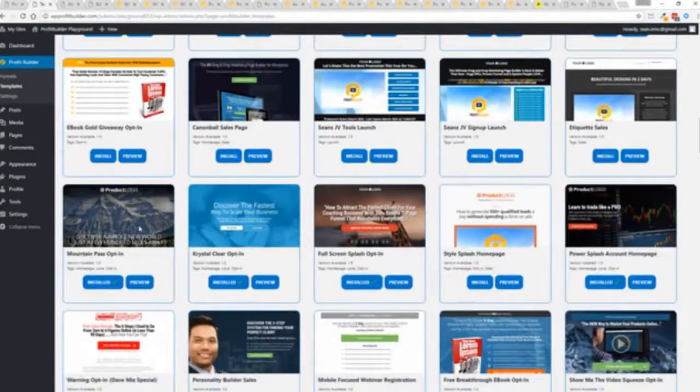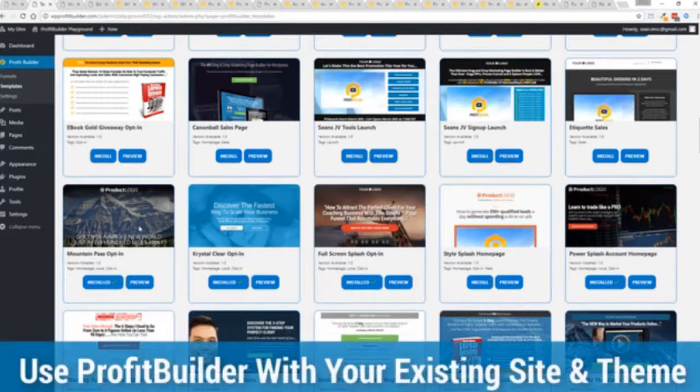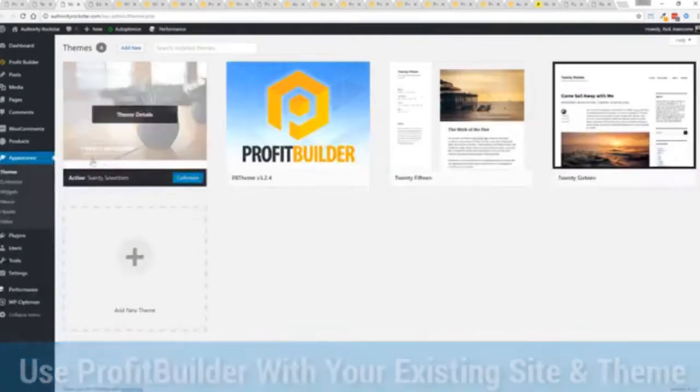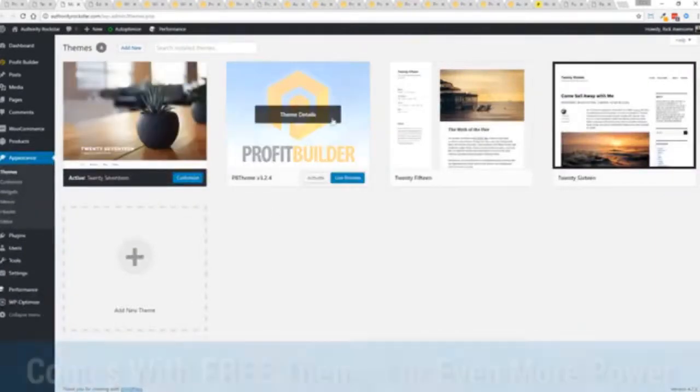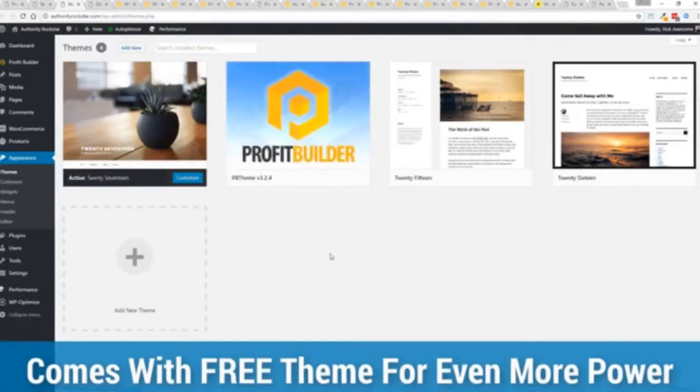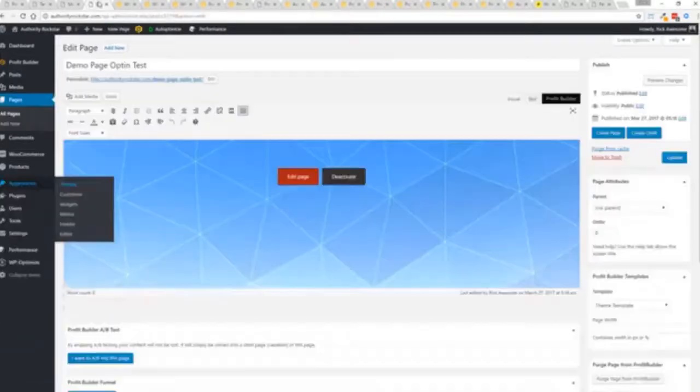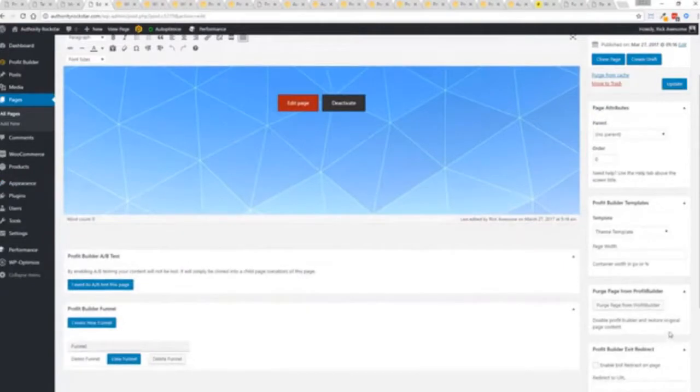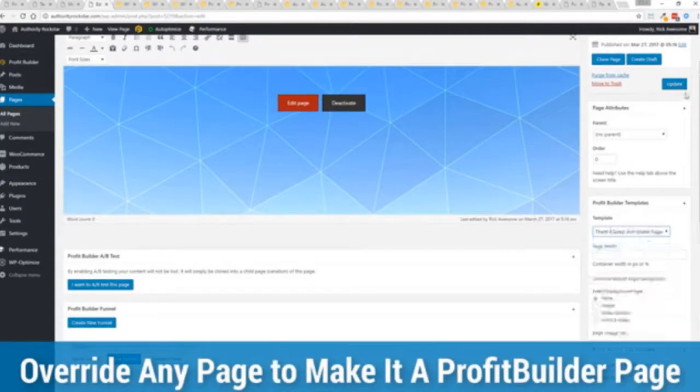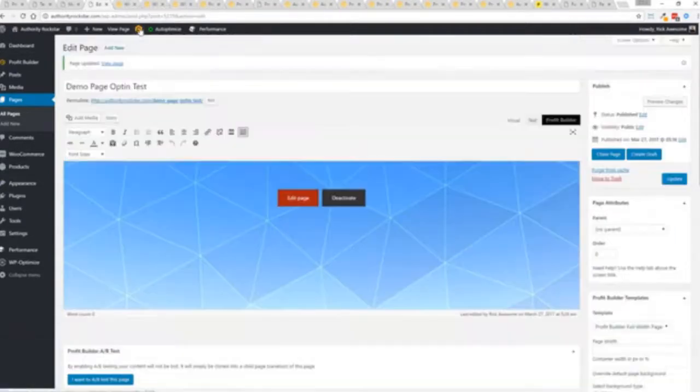Now here's one of the cool things and the advantages of the Profit Builder system over all of the other landing page systems out there. We actually work perfectly alongside your existing theme. So you can see here I have the normal 2017 theme. We have an optional very high powered theme available as well which is a supercharger to our system. But I want to show you that we have just a demo page we've created here and if you want to use this with your existing theme you just come down here to Profit Builder templates and you select Profit Builder full width and update.